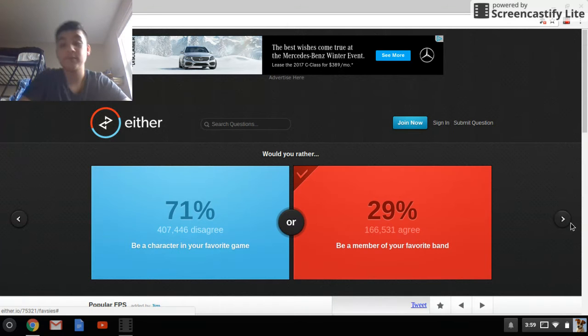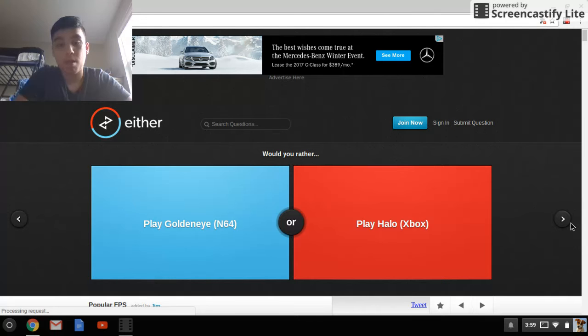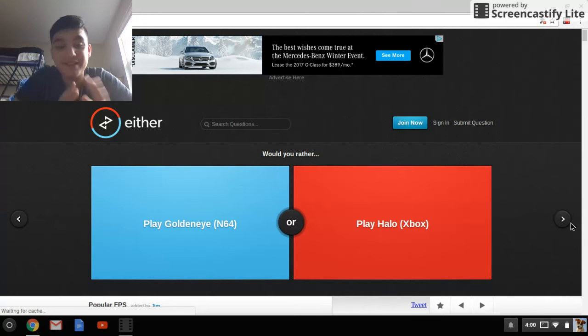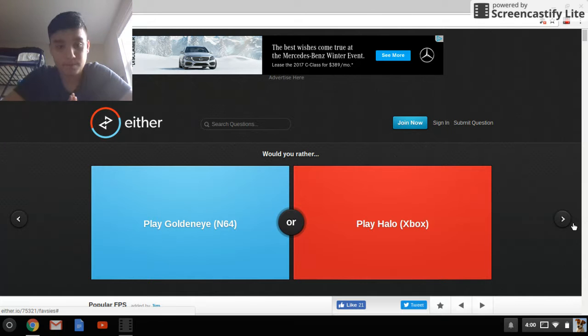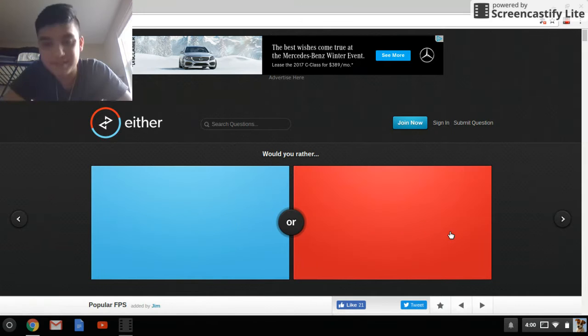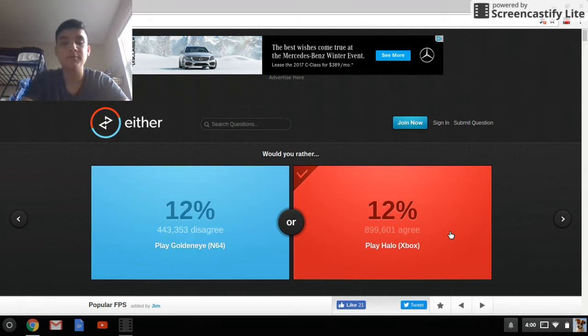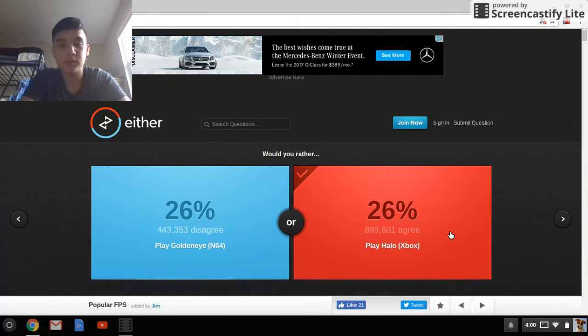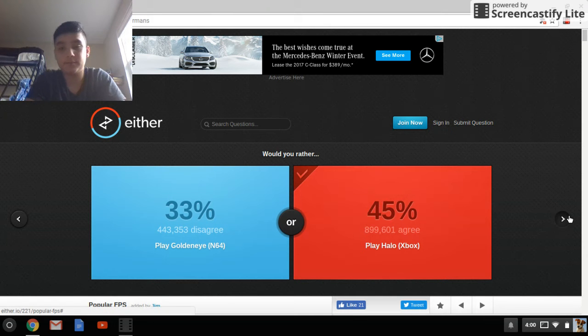Oh, okay. Okay, would you rather play gold, and I, I'm gonna play Halo, I don't even know what GoldenEye is. Yeah, I got that one right.